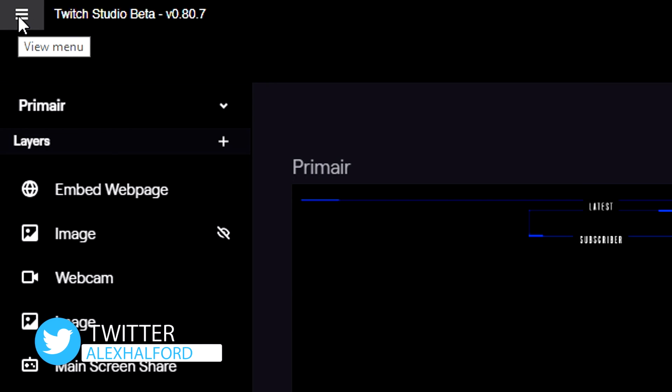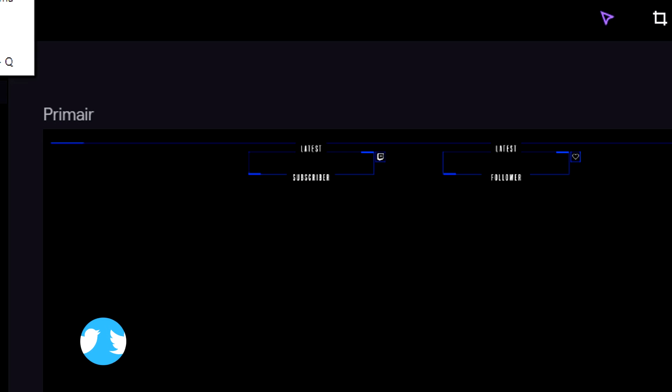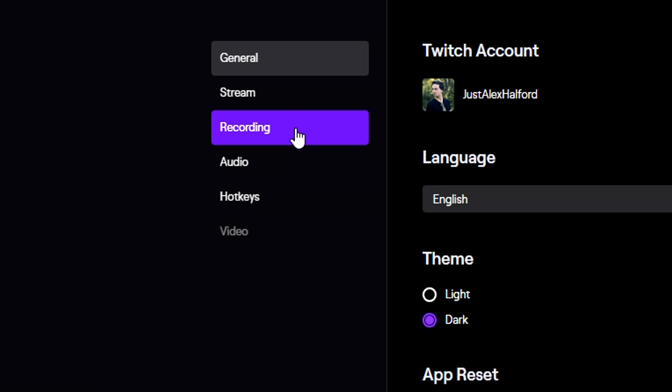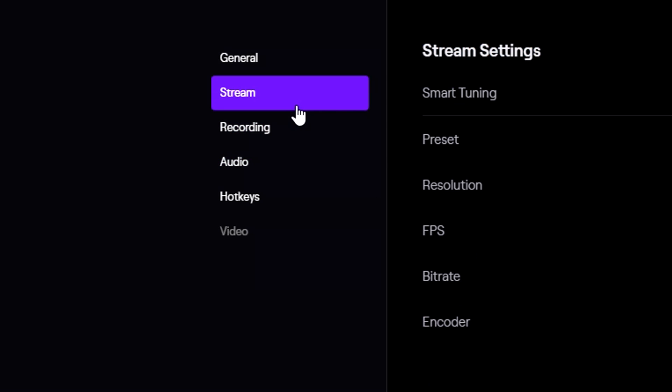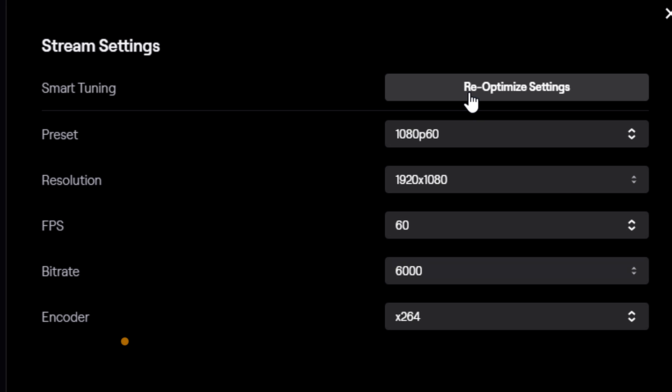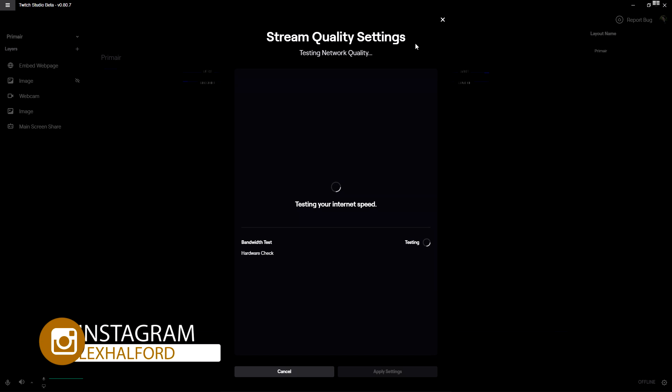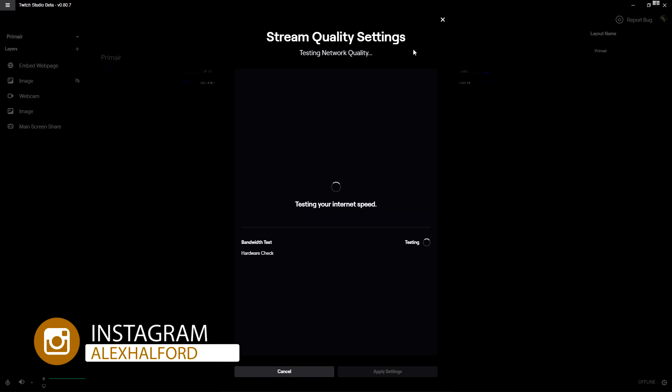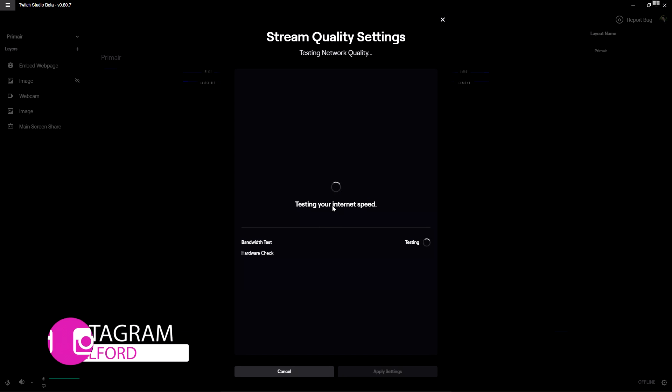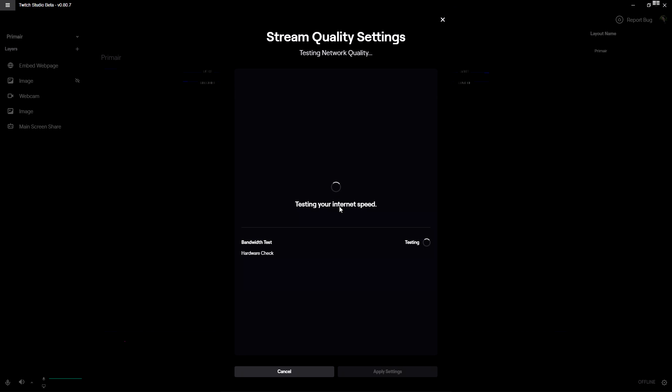So what you need to do is go to these three stripes at the top left and we're gonna go to settings. Now we're gonna click on stream, click on re-optimize settings, then it's going to do a little internet test. So it's testing my internet speed right now and then it's going to actually get settings based on my speed, so you don't need to mess around with bit rates and resolutions and all that. Because my internet speed is capable of streaming at 720p.